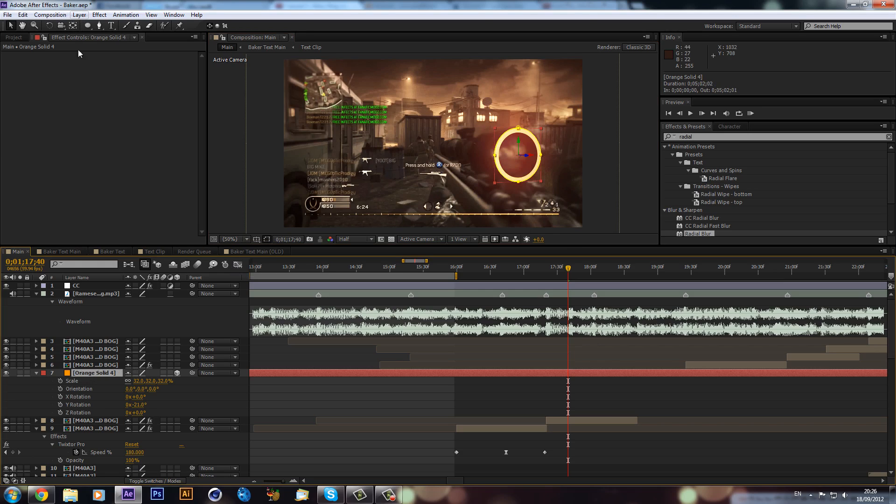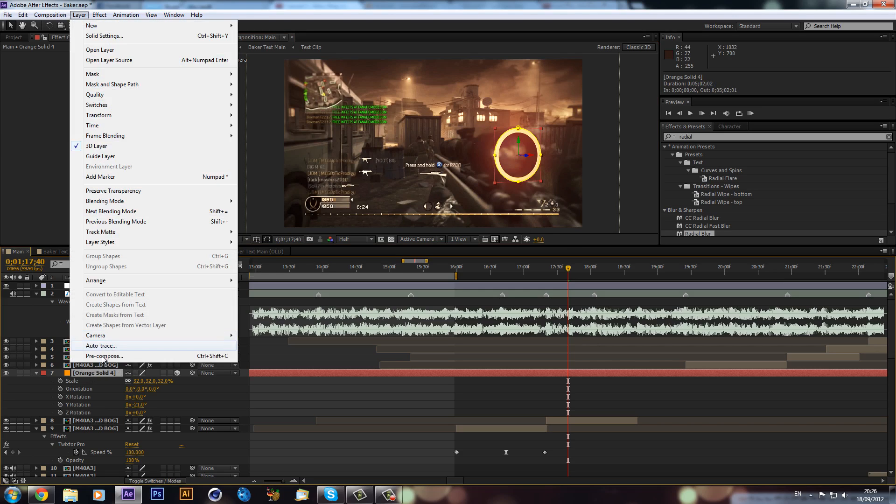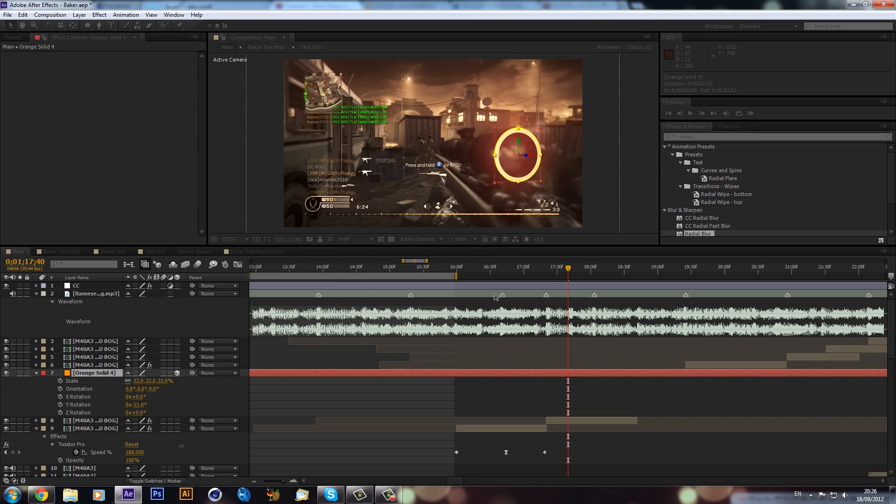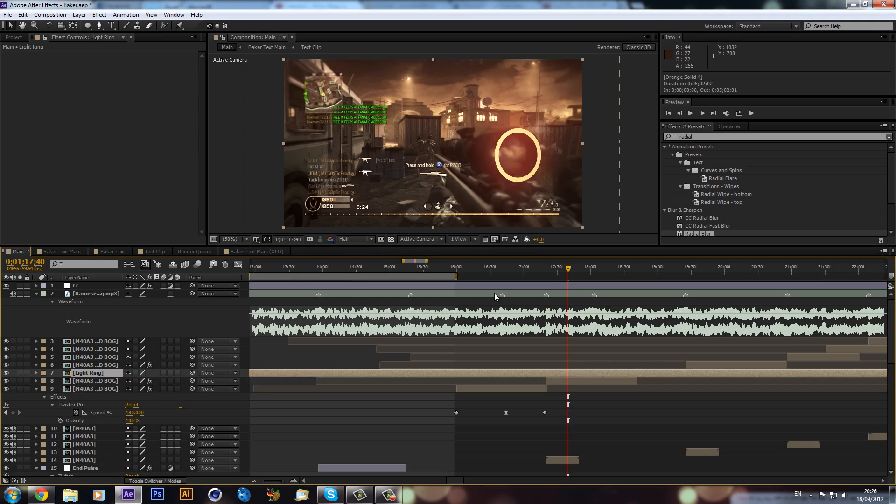We will go Layer, Pre-compose, and we will move all attributes into composition. We can call this 'light ring.' Sorry for the loud keyboard. Click OK. So that's moved it into its own composition now.